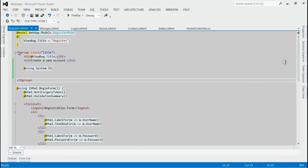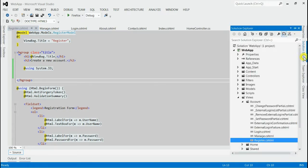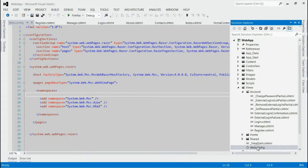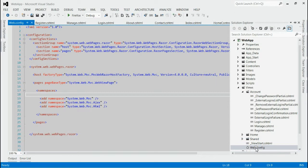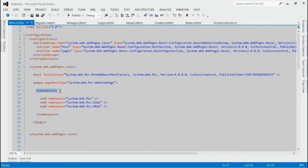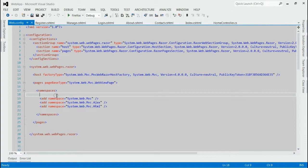If we consider the application level implementation, we may have to modify the web.config. For that, let's open the web.config inside the views folder. As you can see inside namespace, we can add all the namespaces that should be available across all the views.